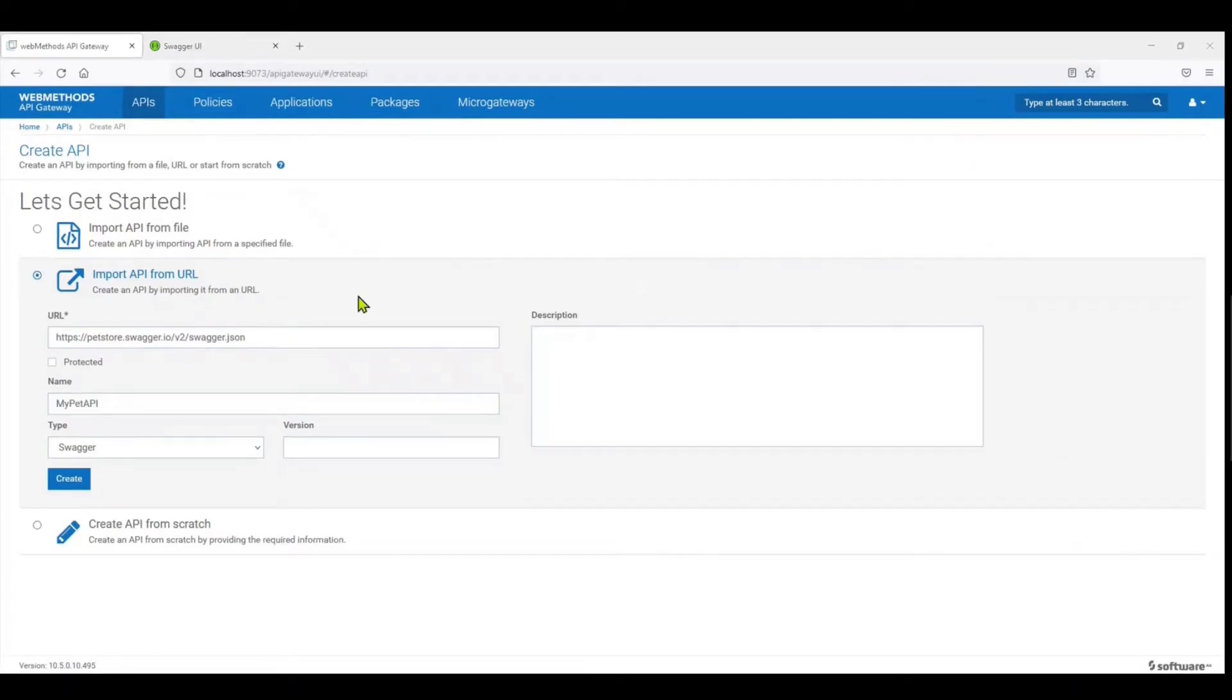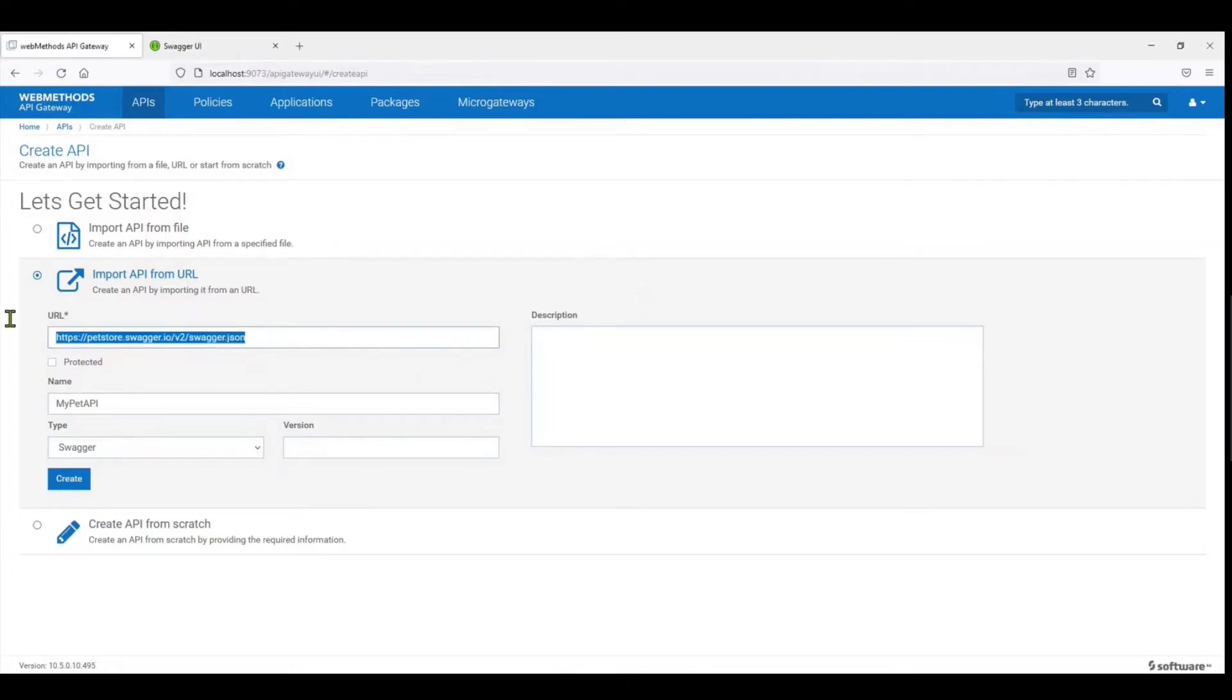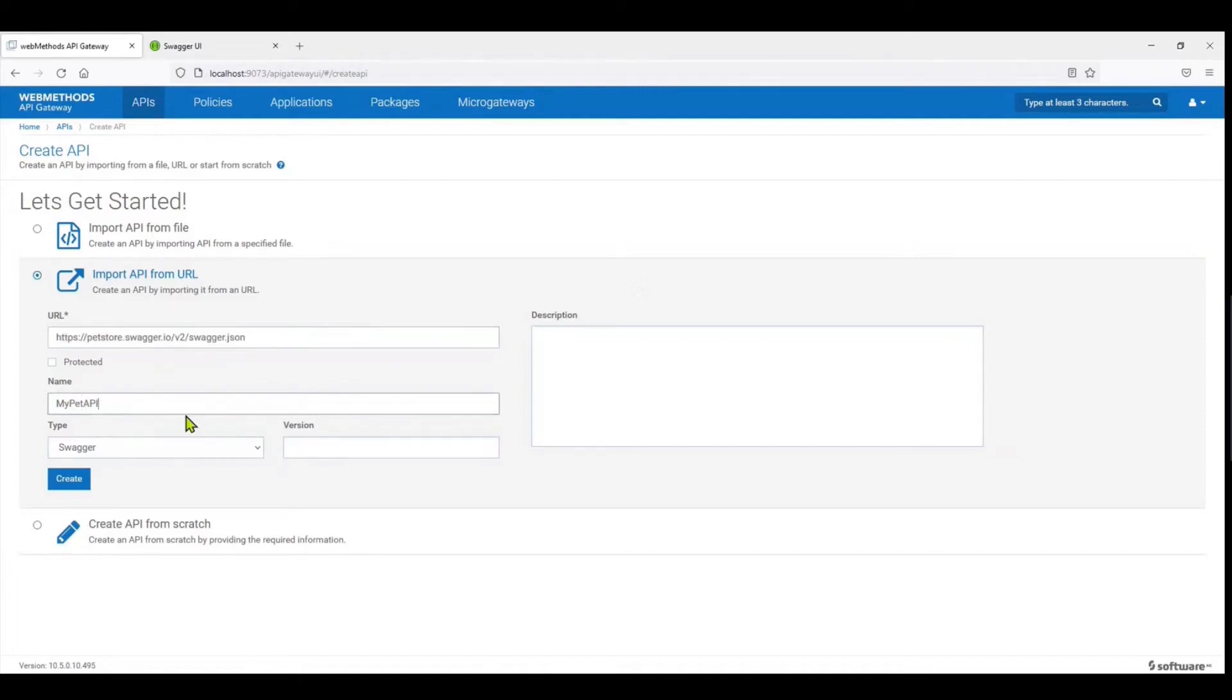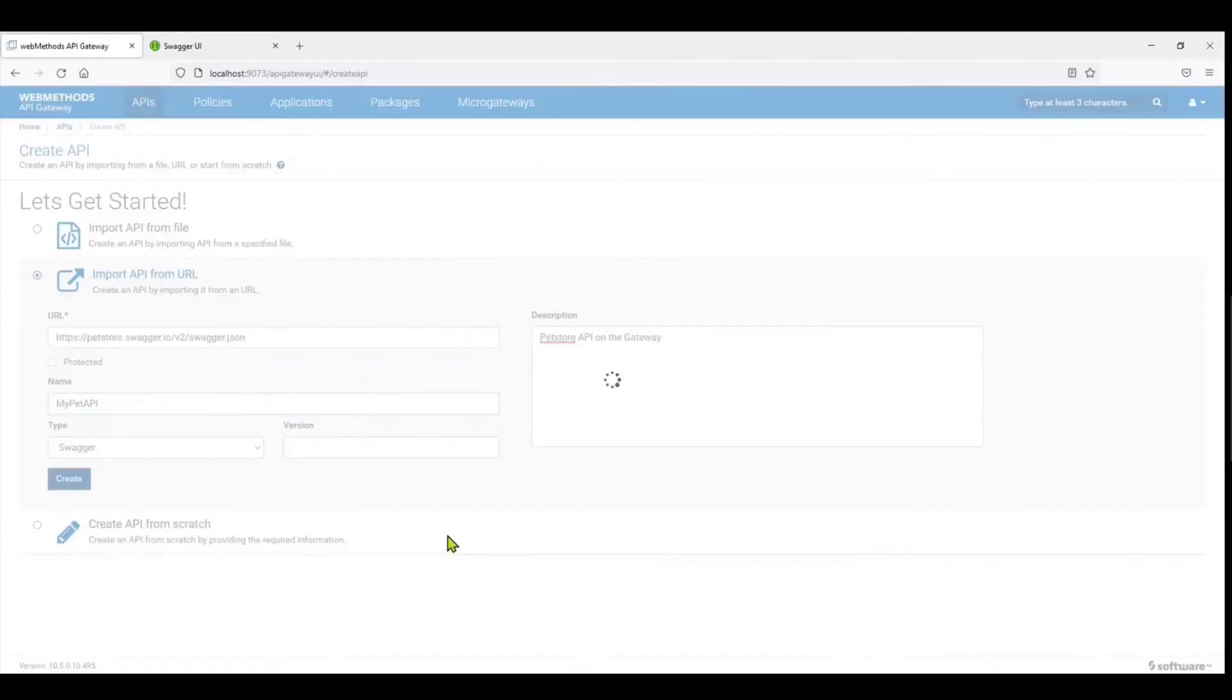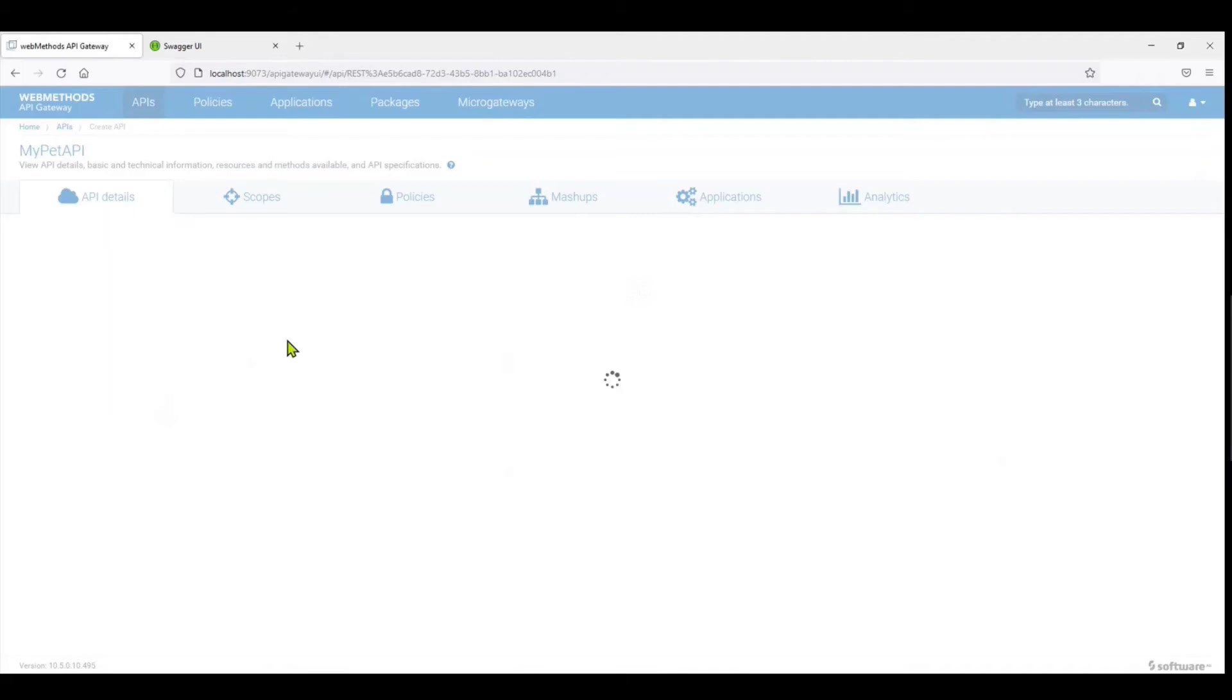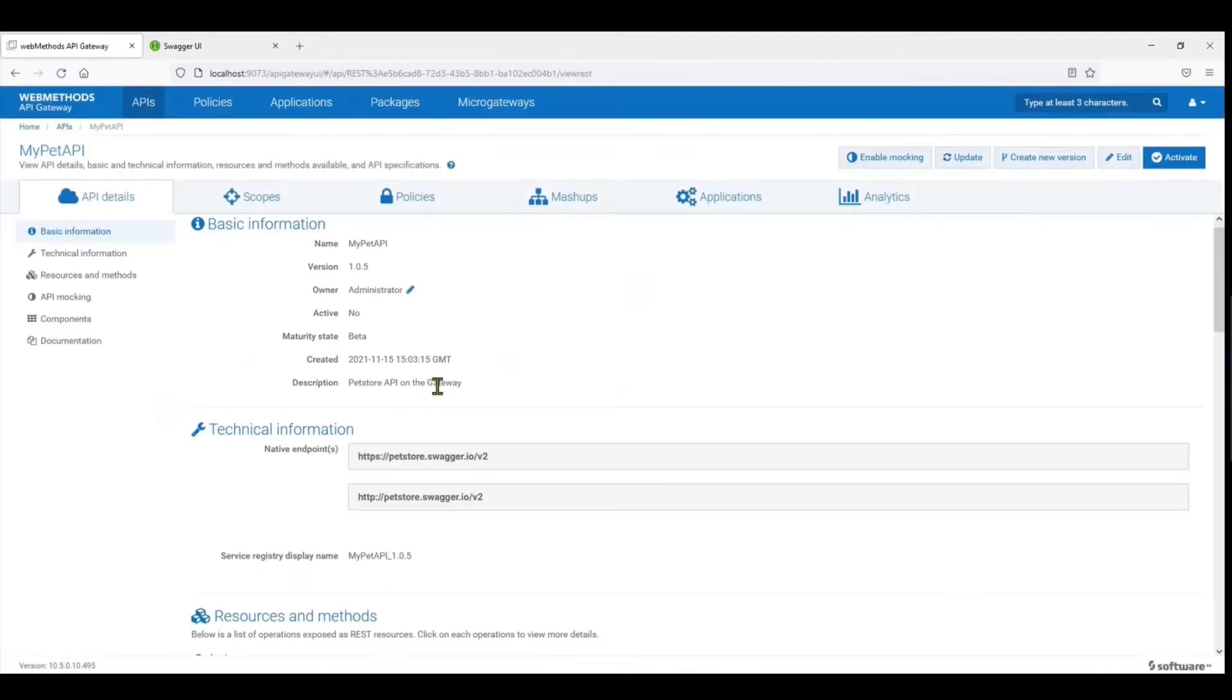So here on the API listing or the API creation page, we have the URL of the Swagger filled out. I've filled in the name of the API, and at this stage you can give it a brief description. Let's say Pet Store API on the gateway. Okay, and we click on Create API.